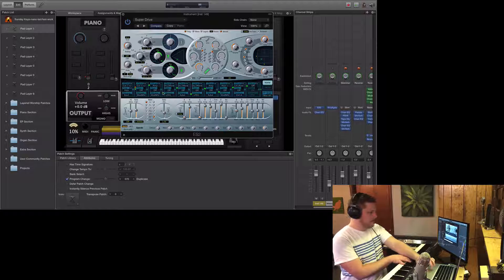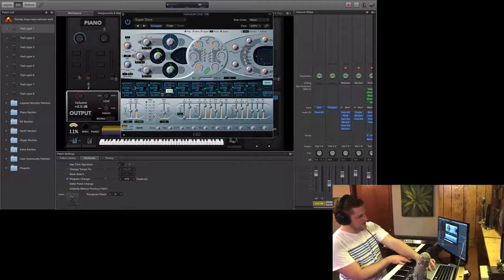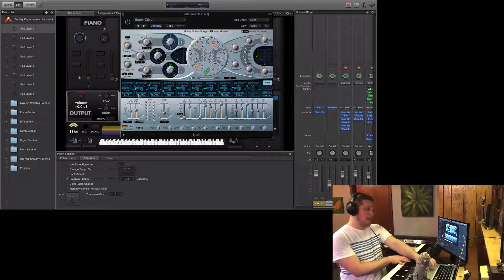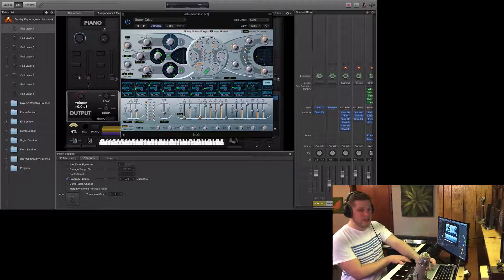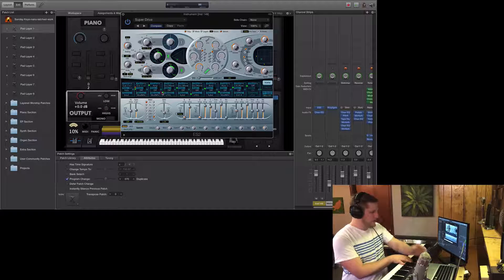And then the same thing, you're going to create inverse behavior. As the mod wheel comes up, the amplitude comes down. Now it's a little bit more touchy in ES 2, so you have to play with the amount that you're cutting.